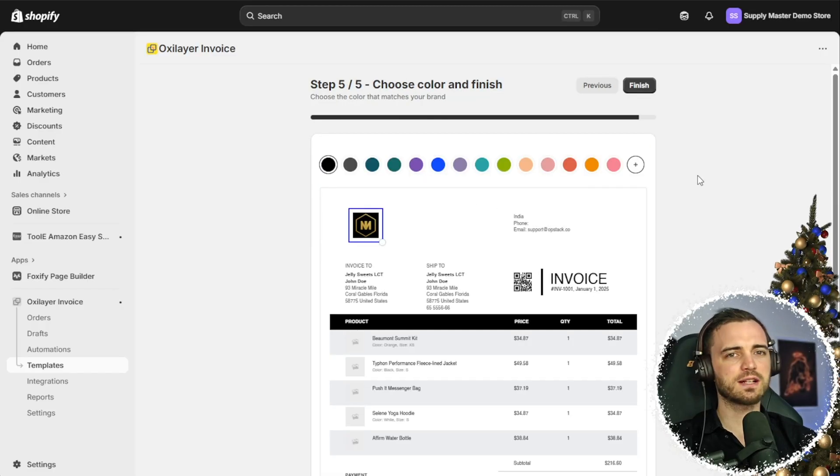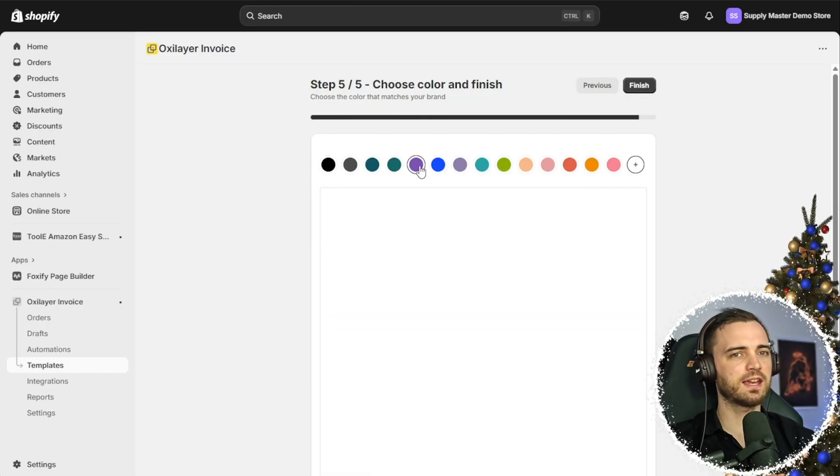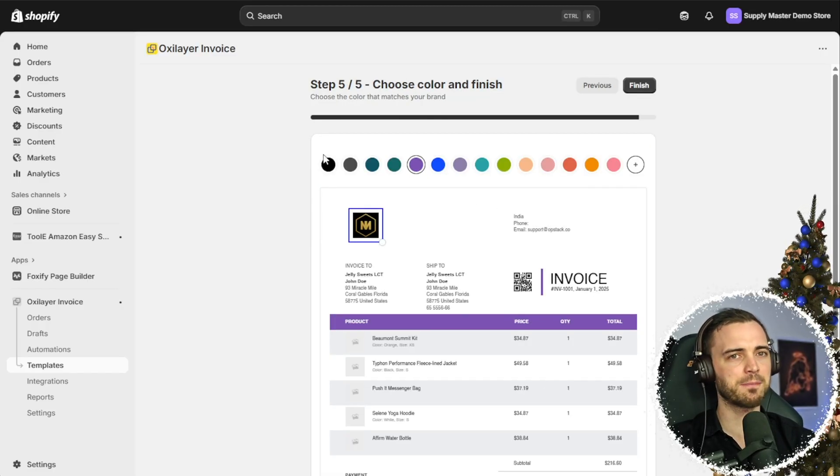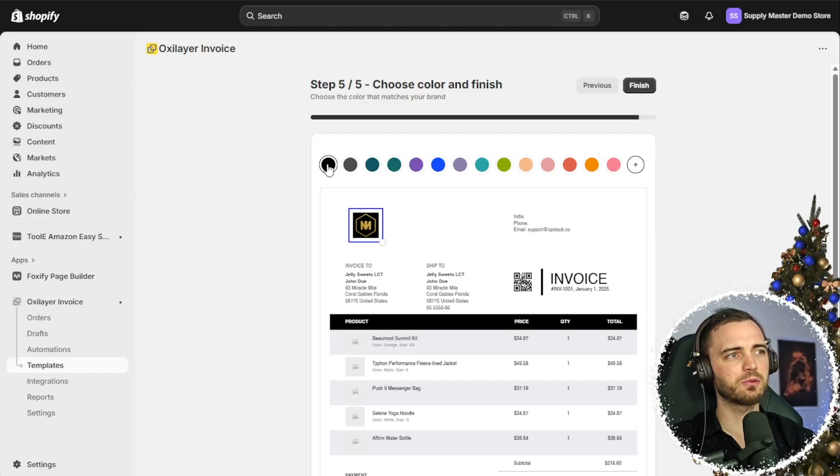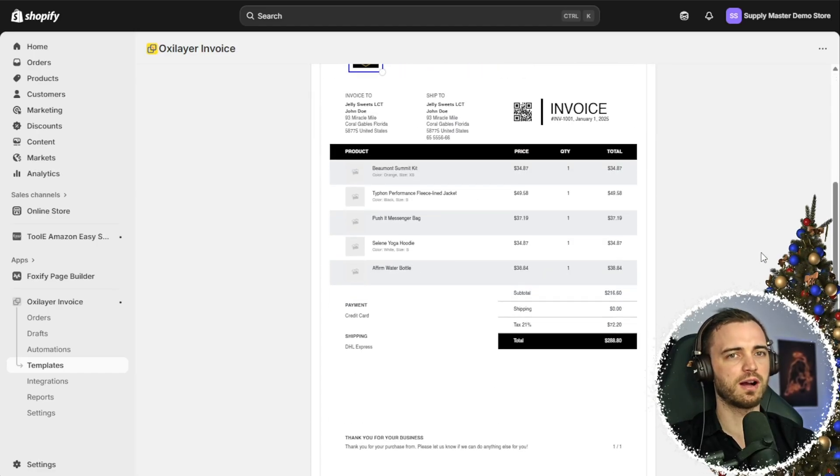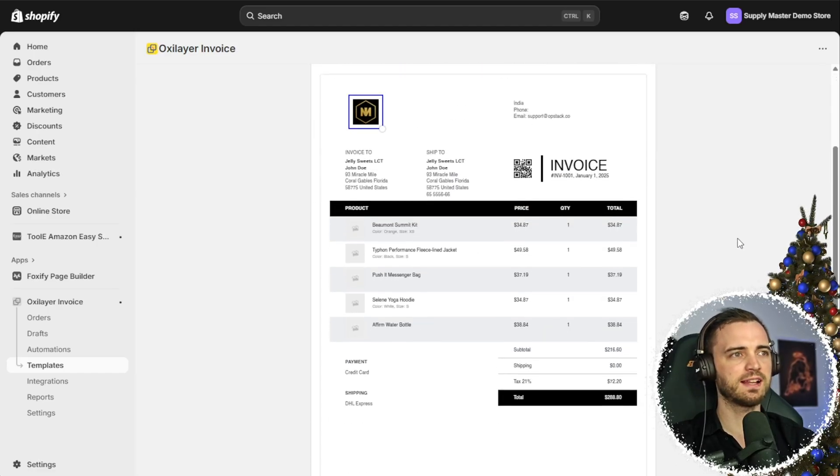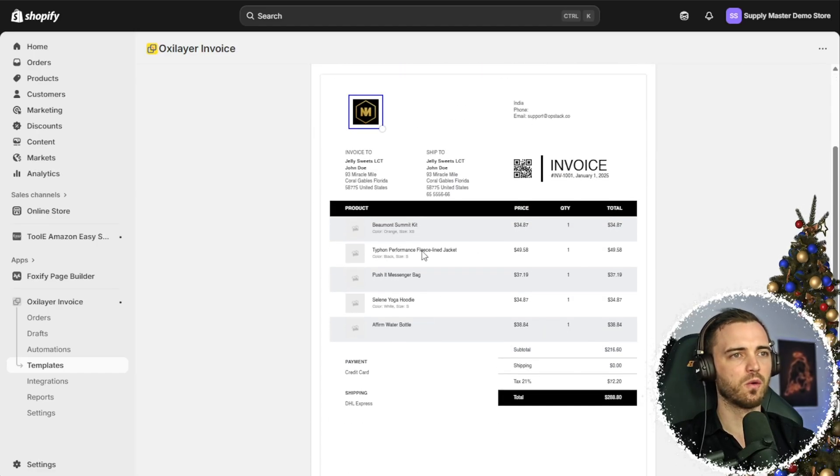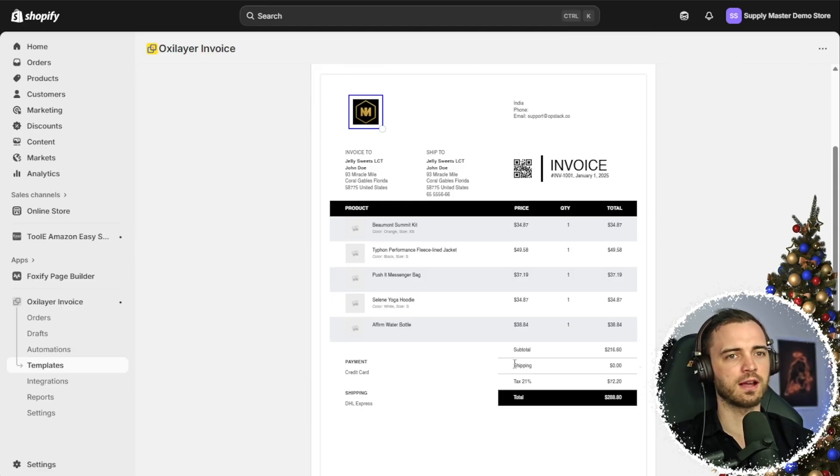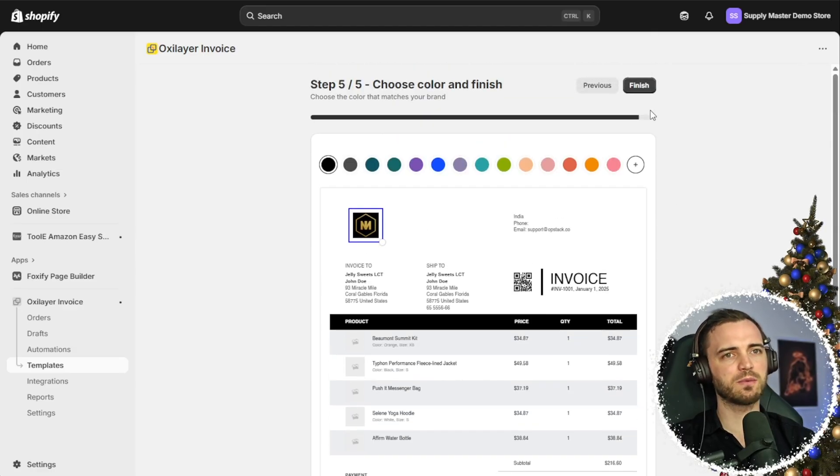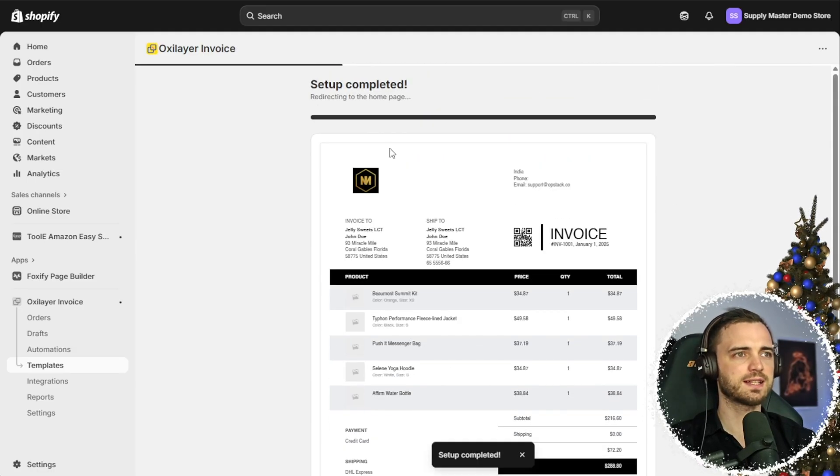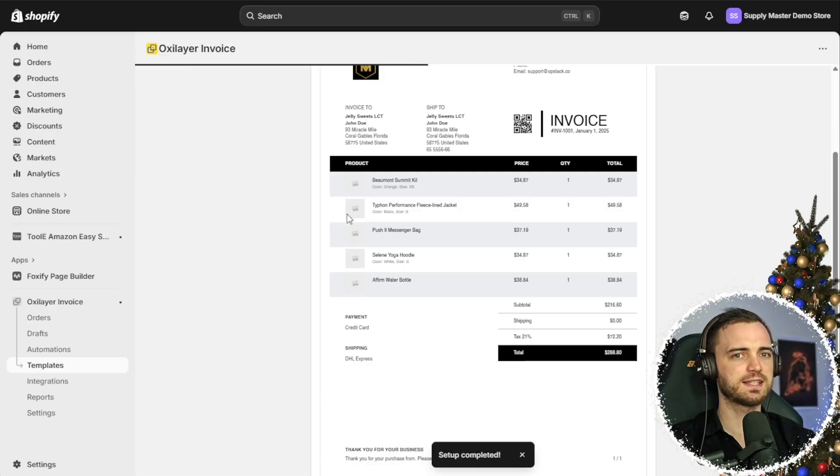So now it's asking us to select a color here. So before it was purple in the template, but let's go with black. It's more suited to our branding. And this is basically what our invoice would look like. Once we're happy with that, we're simply going to press finish and it says set up completed.